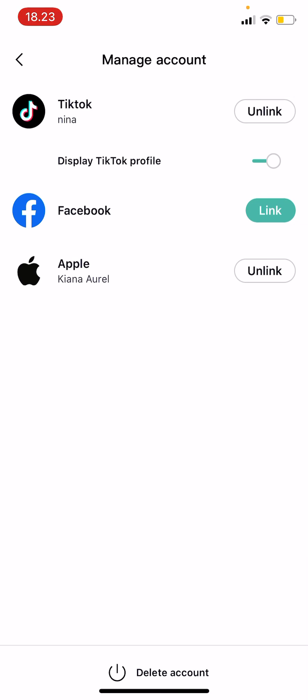As you can see there is an unlink button, but if you can't press on that button that means you need to connect it to another third party app.